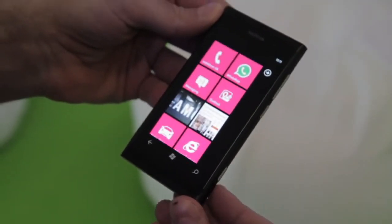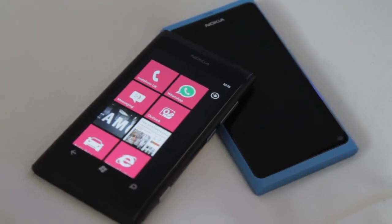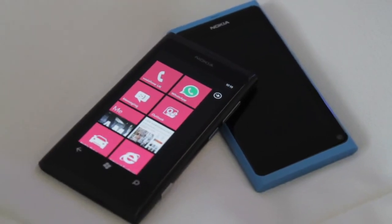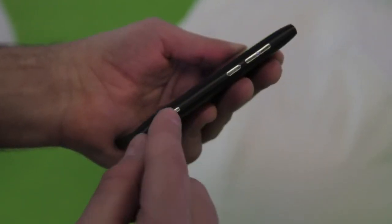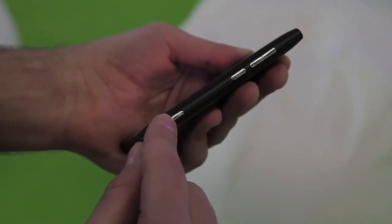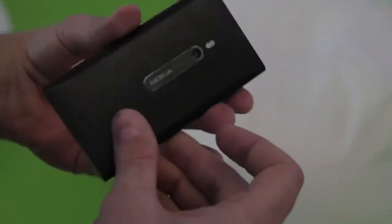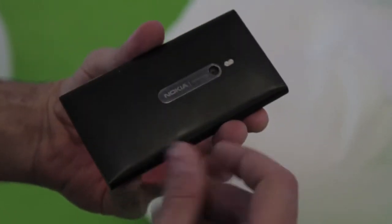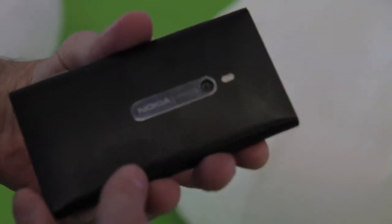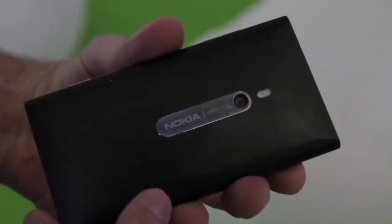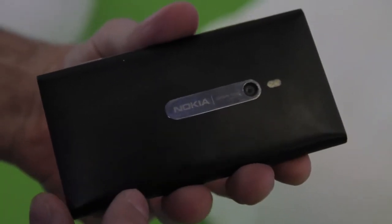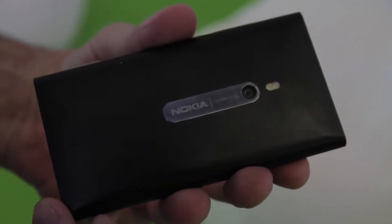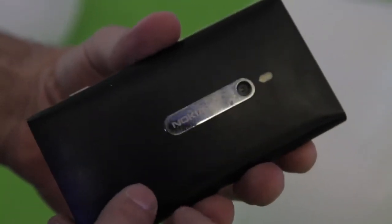It's very much like the Nokia N9, the Meego handset device, but there's a couple of differences. Here you have a physical camera key and around the back the LED flash is repositioned. Still Carl Zeiss lens, still the great optics that Nokia is very proud of and happy with.